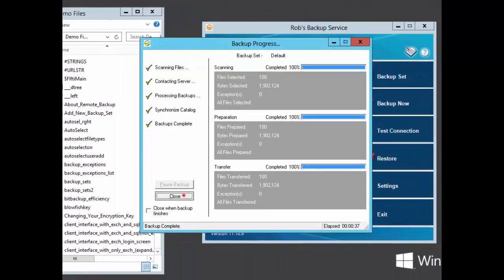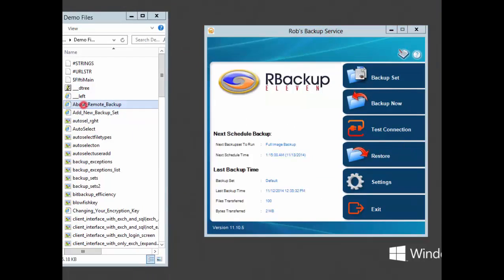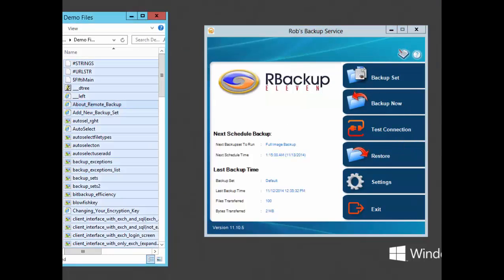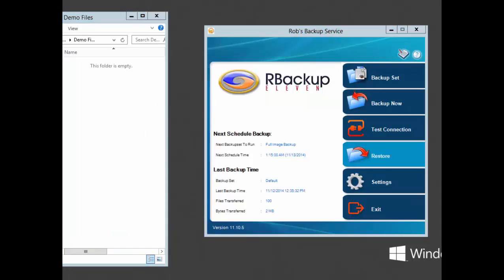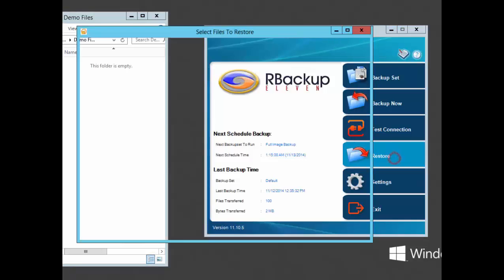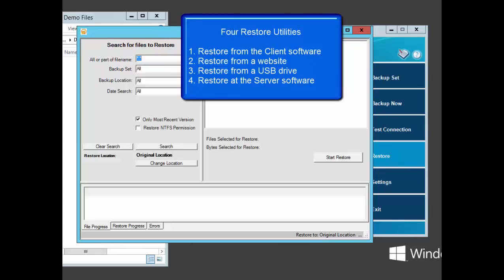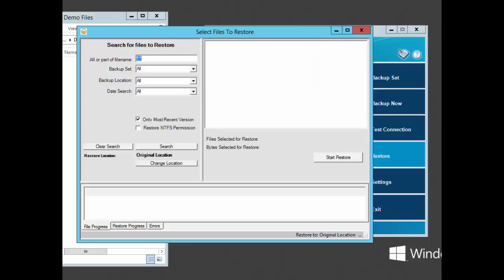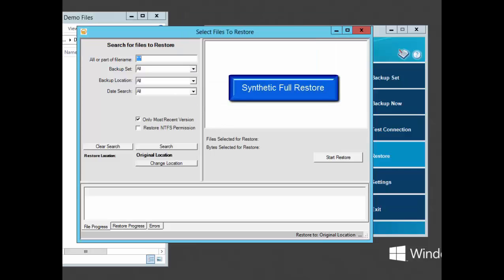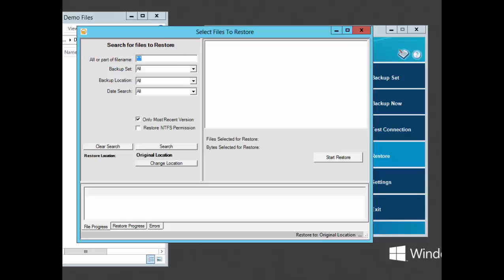The restore interface is powerful, and there are four versions of it for four different uses. This version is in the client software. There's an online version that you can post on your website. It's a small exe file that installs itself, does a restore, and then uninstalls. Another version can be shipped back to the clients along with their compressed encrypted backup files on a USB drive for those huge restores that would take too long online. They can just plug in the drive, run this program, and it'll restore from the drive. The fourth version is built into the server software, and it can restore files at the server as long as you have the key file. R-Backup can do synthetic full restores. It can synthesize a full restore from a series of incremental and full backups. You can search for files to restore by all or part of the file name or folder name, and by the backup set, by date, and by location.